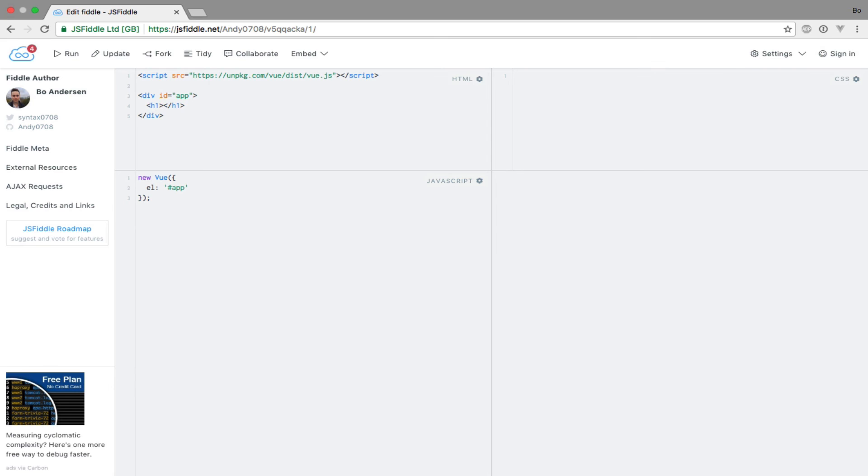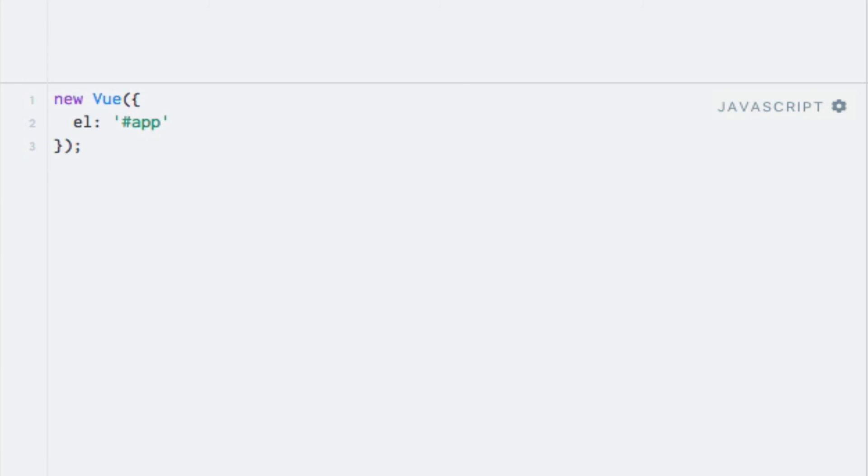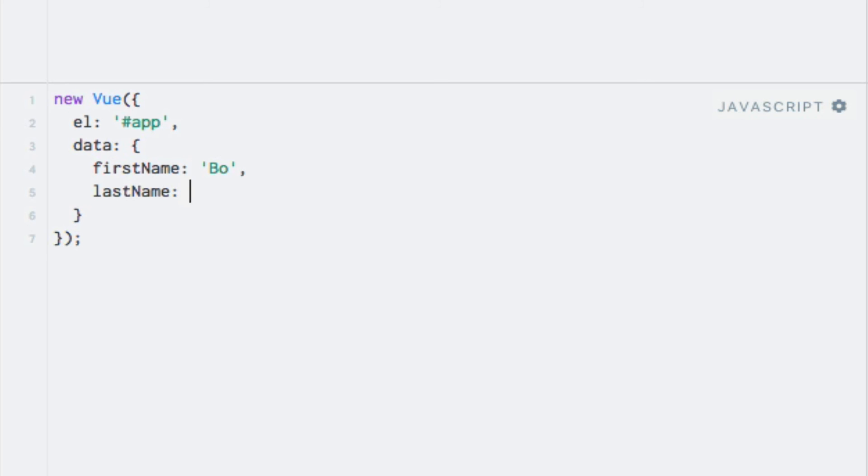Let's use my name as an example again, but this time stored in two different properties: firstName and lastName. I'll add this within the data property. firstName is Bo, lastName is Andersen. To output my full name, I could of course concatenate these two data properties with string interpolation with a space in between, or simply output them by using string interpolation twice. But that wouldn't be any fun, would it?